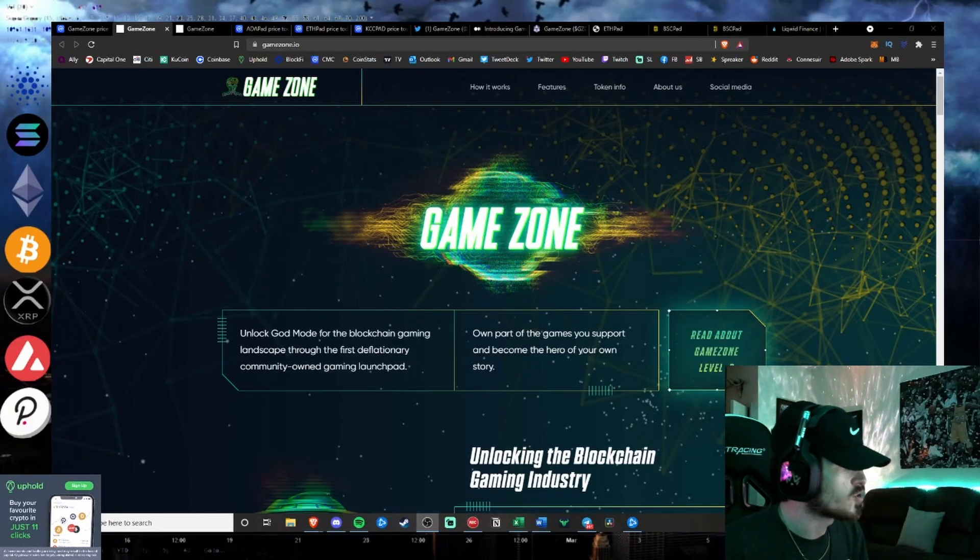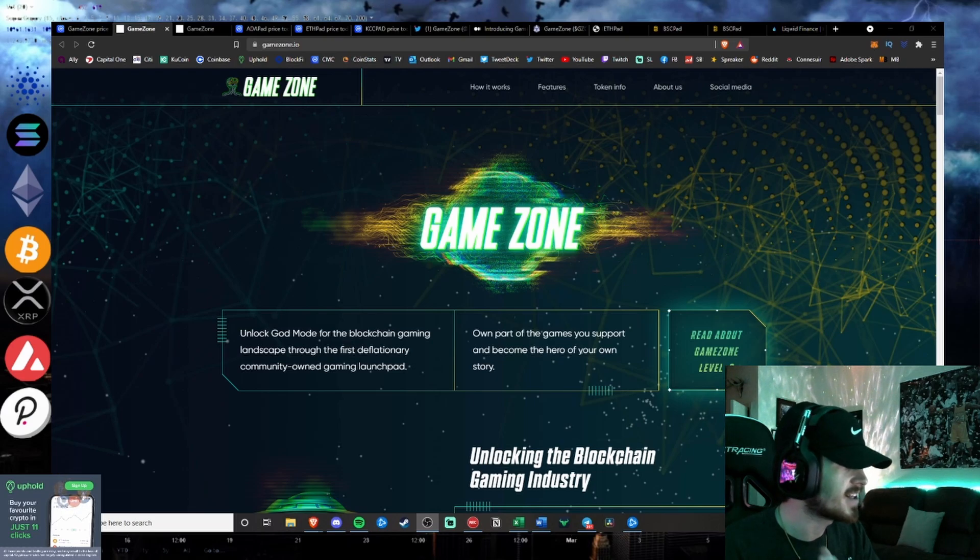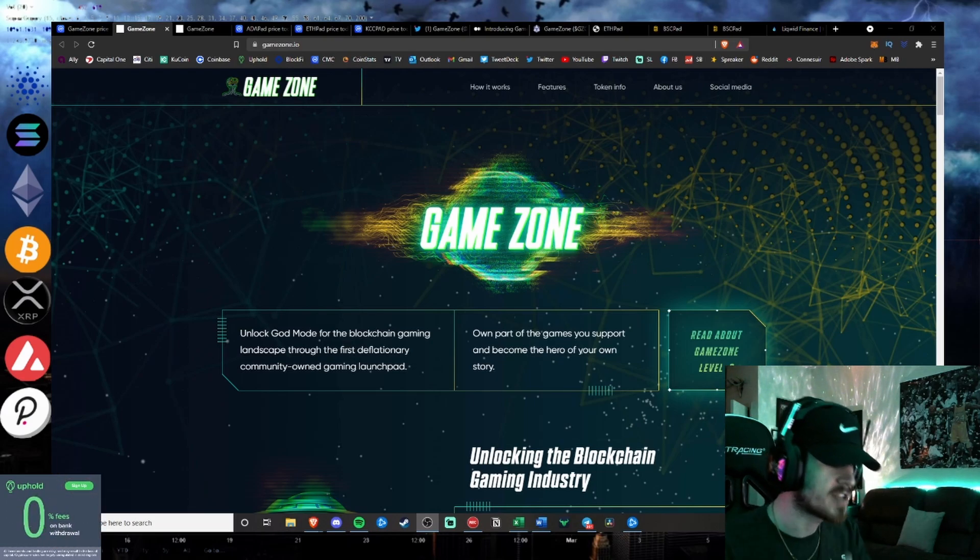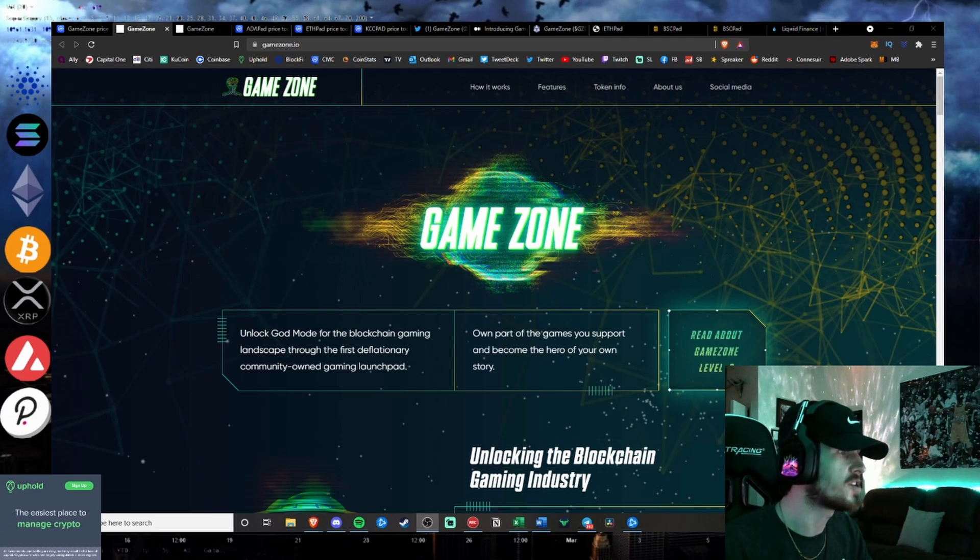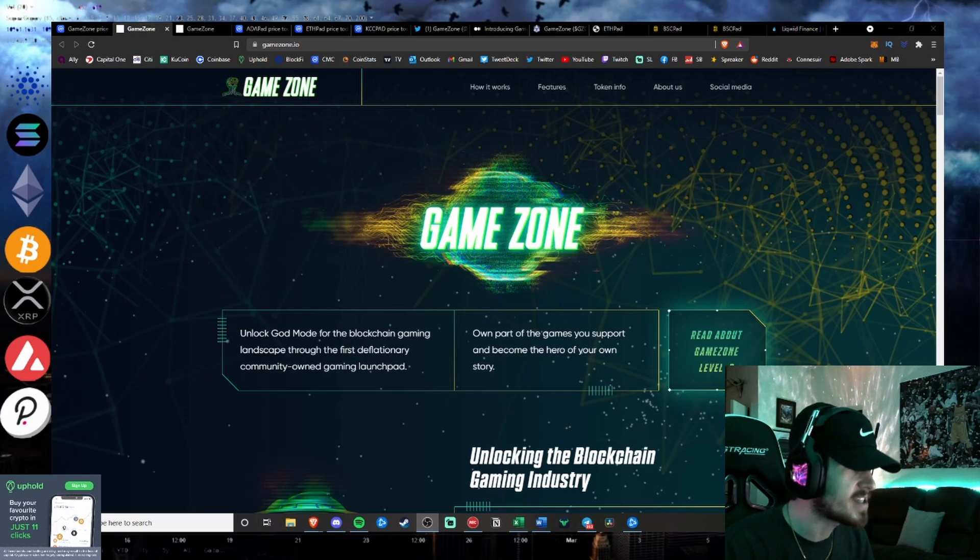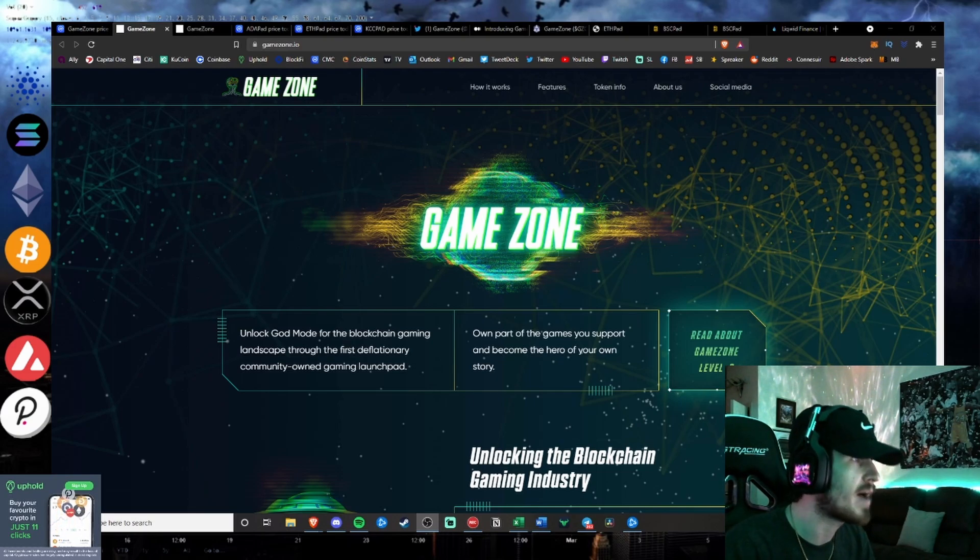What's going on Hustlers? Welcome back to Hustlepedia. Today we are going to take a look at Bluezilla's latest IDO launchpad project launching on September 30th, which is this Thursday.